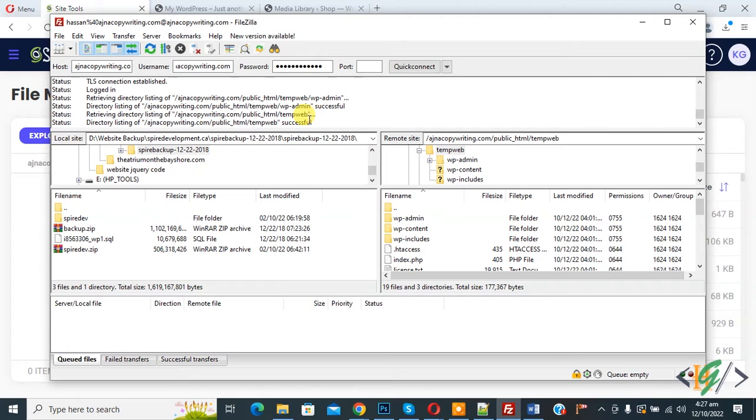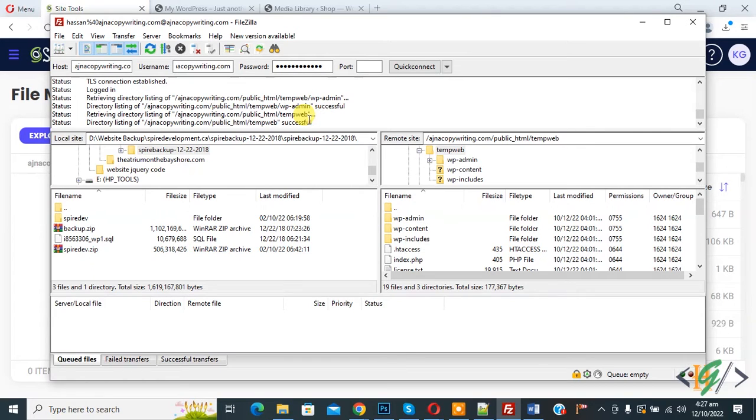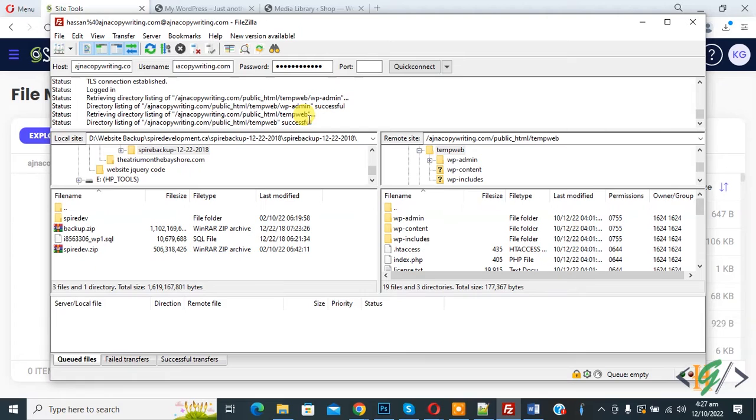File and folder permissions tell the server who can read, run, or modify files hosted on your account. WordPress needs permission to manage files and create folders on the server. Incorrect file permissions can block WordPress from creating folders, uploading images, or running scripts.